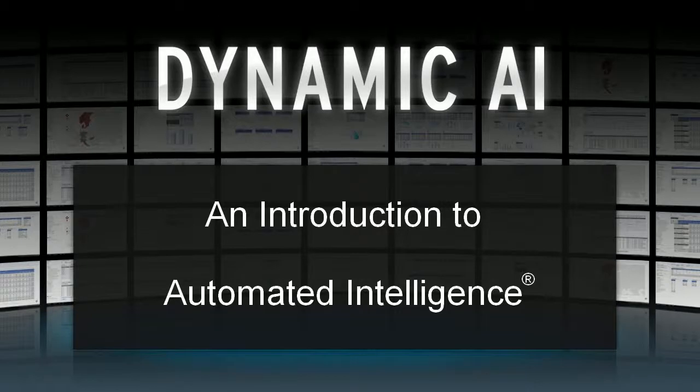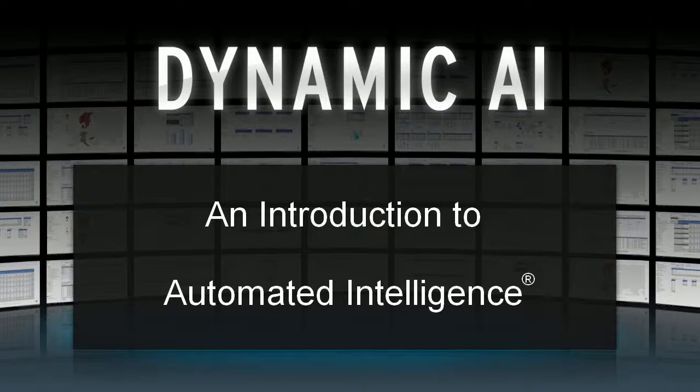Hi, my name is Eddie Kleinjon. In this short video I'm going to show you the automated intelligence feature of Dynamic AI.